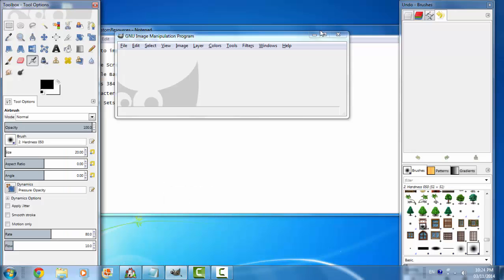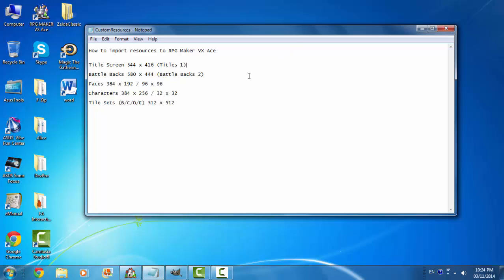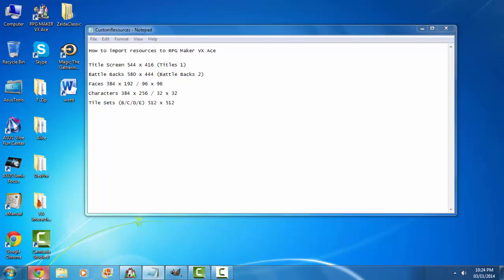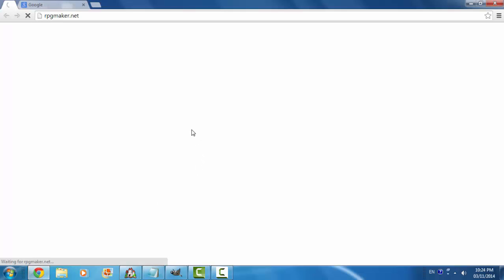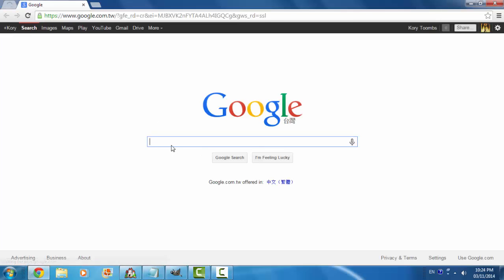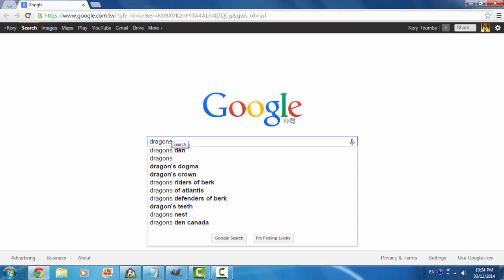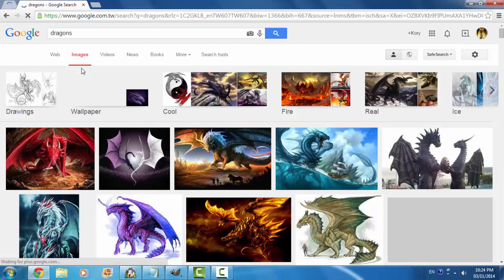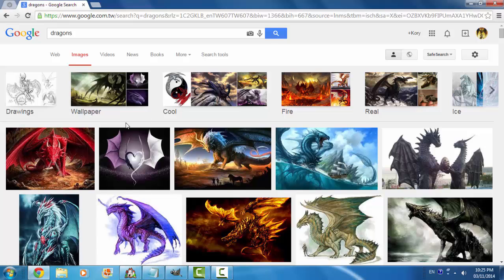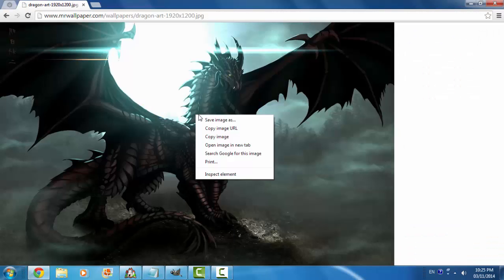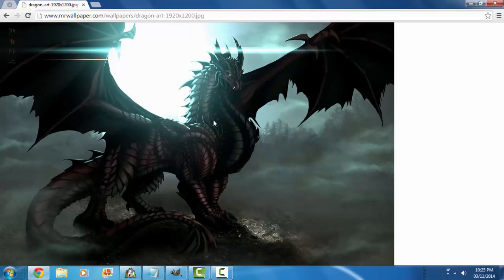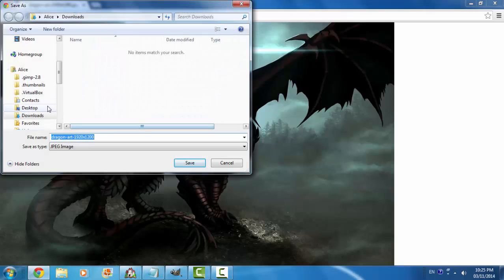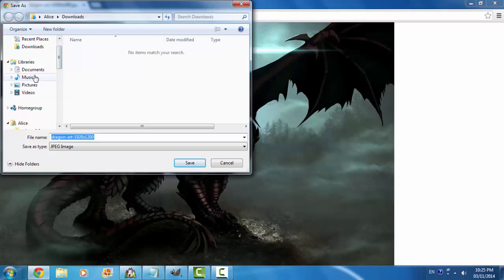We're going to make a title screen. Let's use Google. We're going to make a game about dragons, so we're going to do an image search for dragons and save it to Pictures.